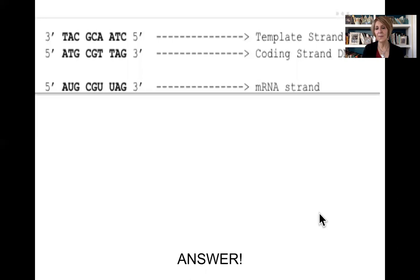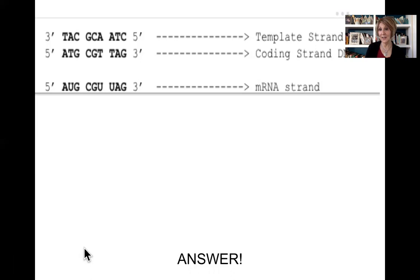At this point I'm going to end this lecture — this is part one. In the next lecture, I'm going to talk about translation. I hope that's been helpful and I will see you in part two.